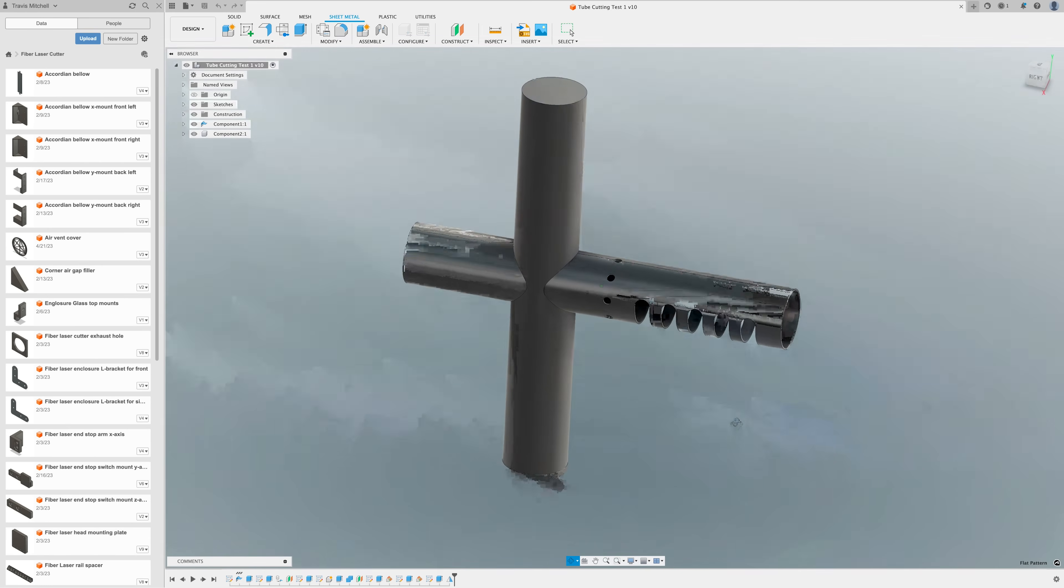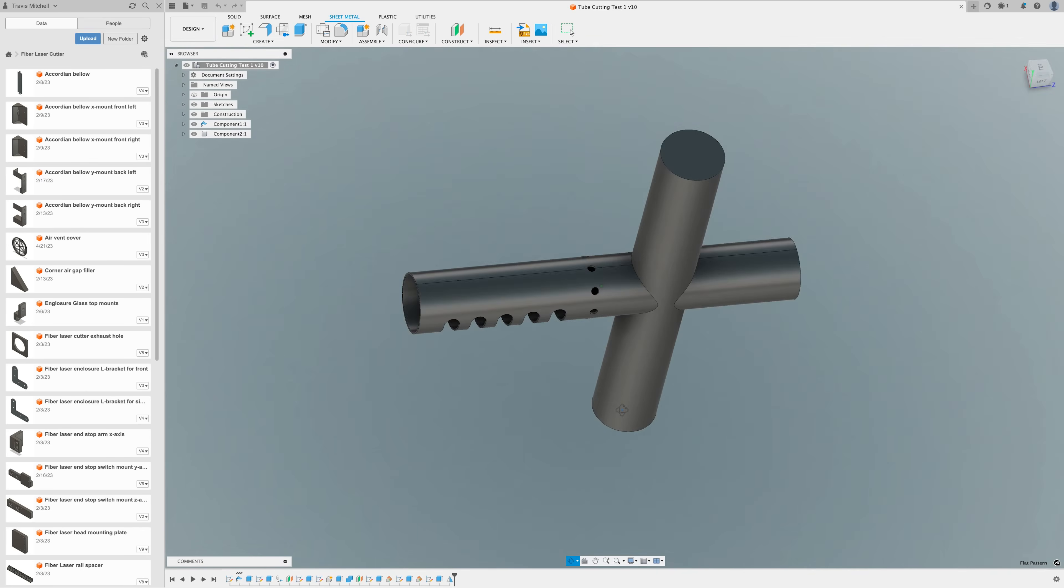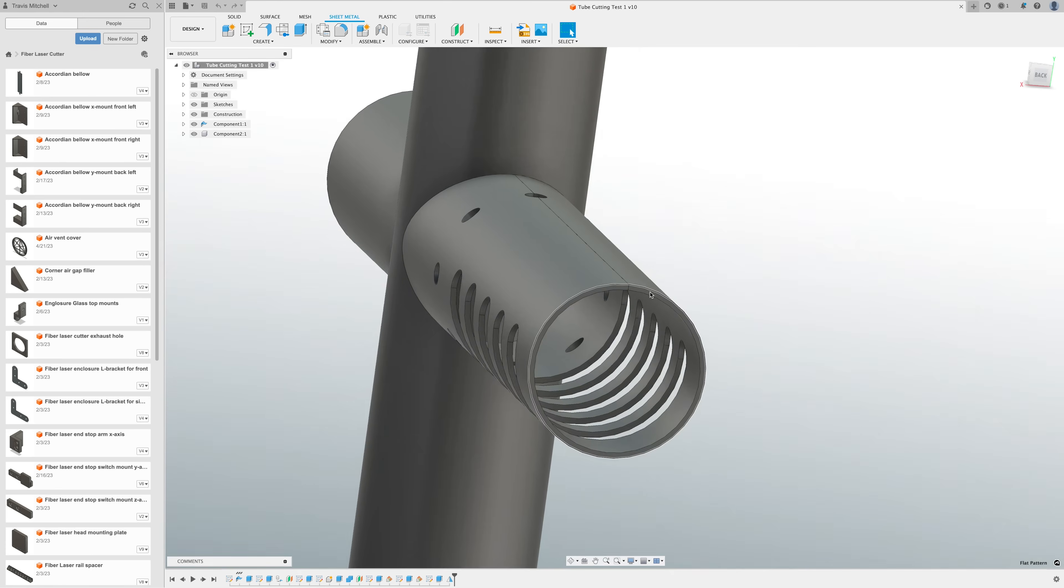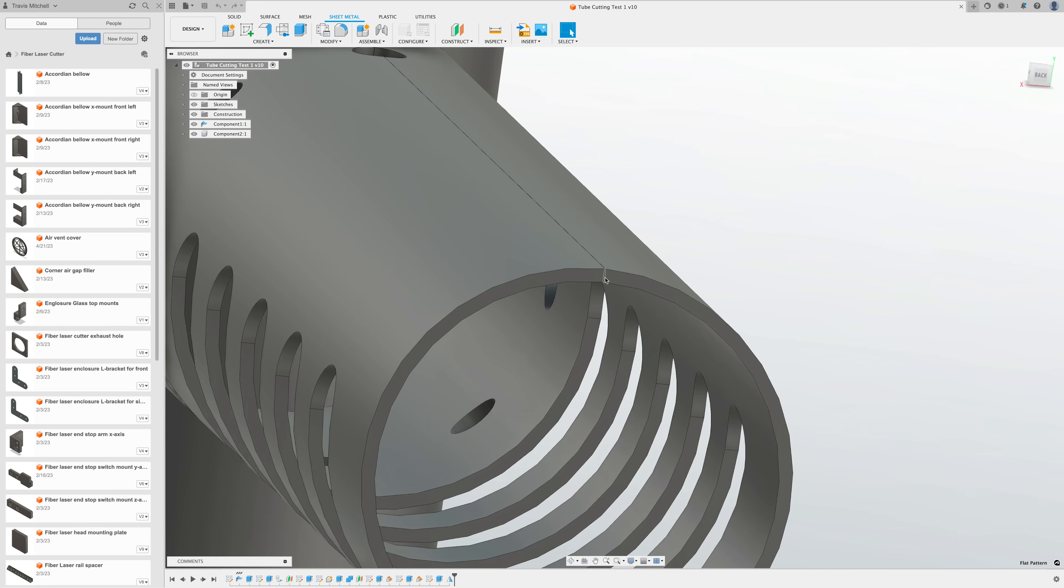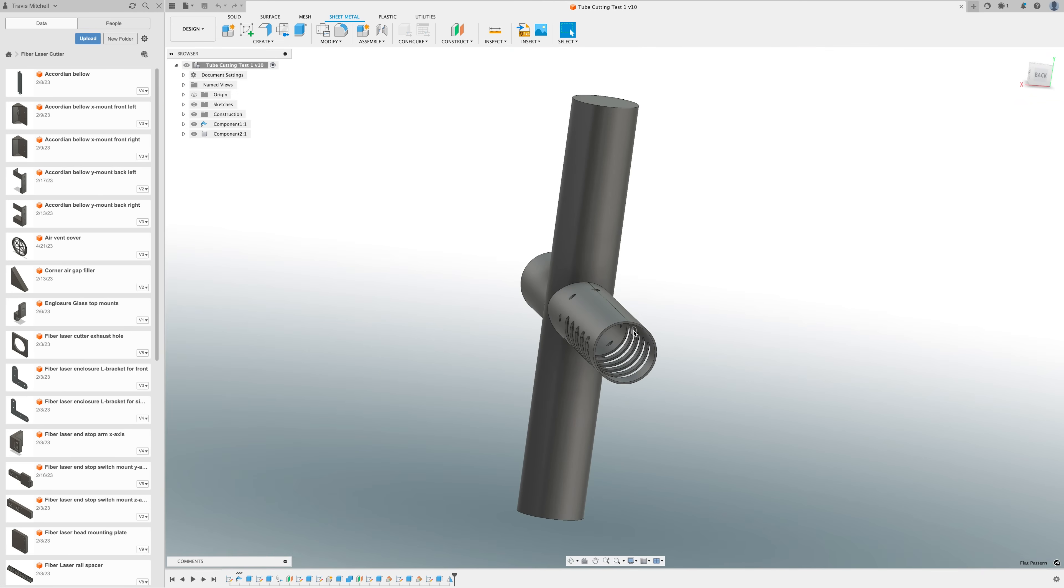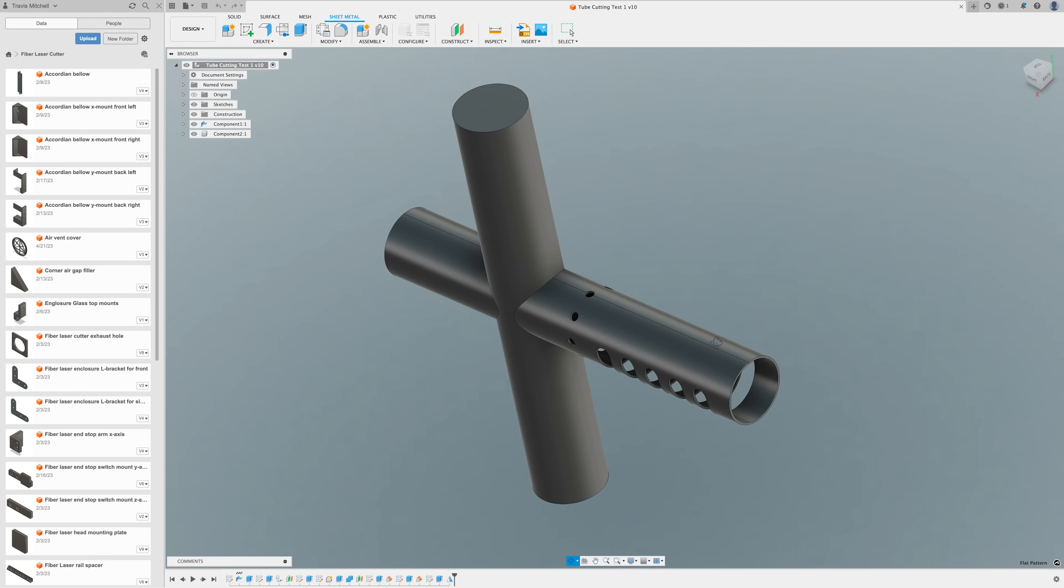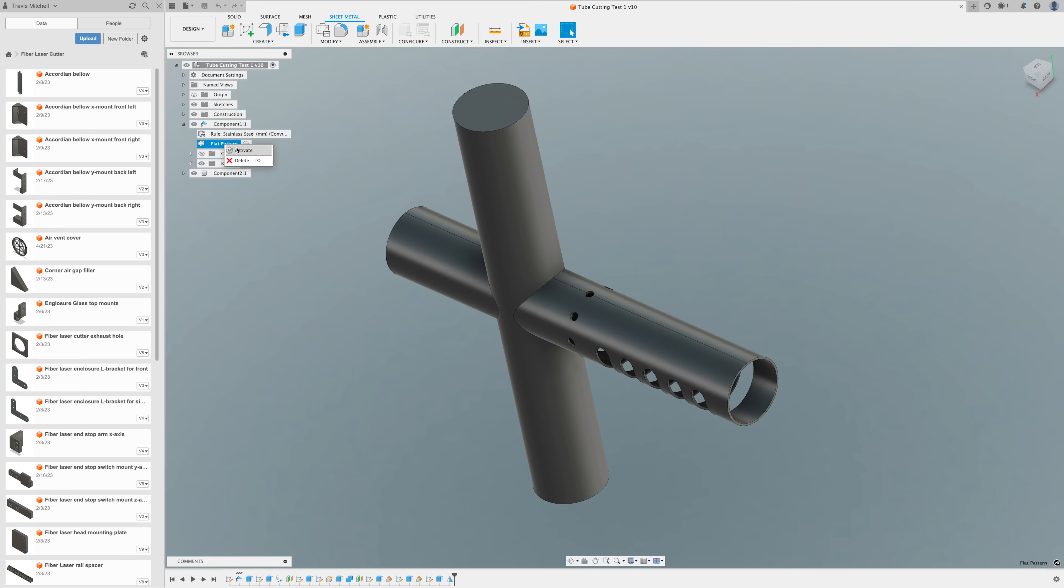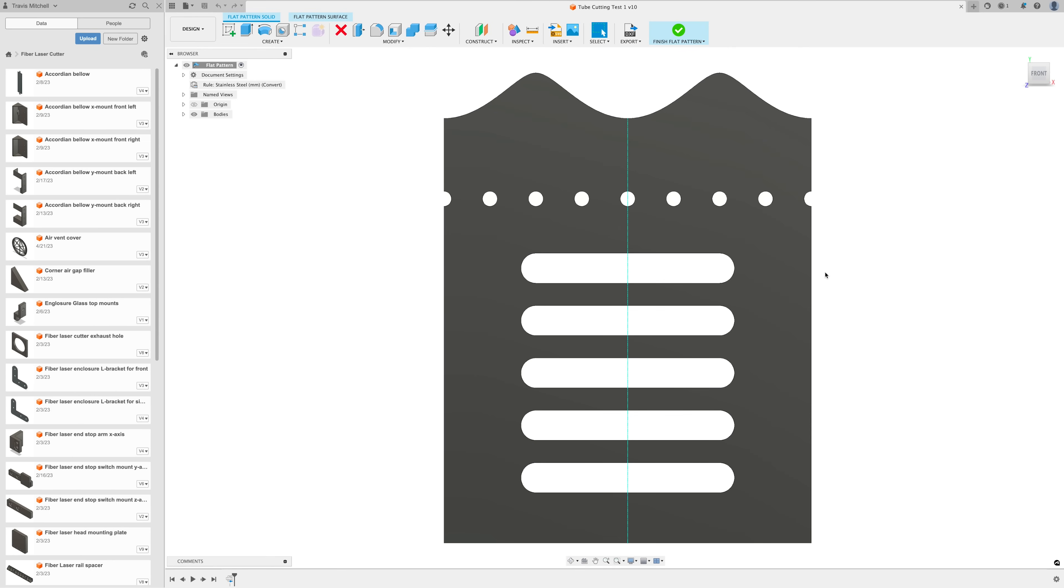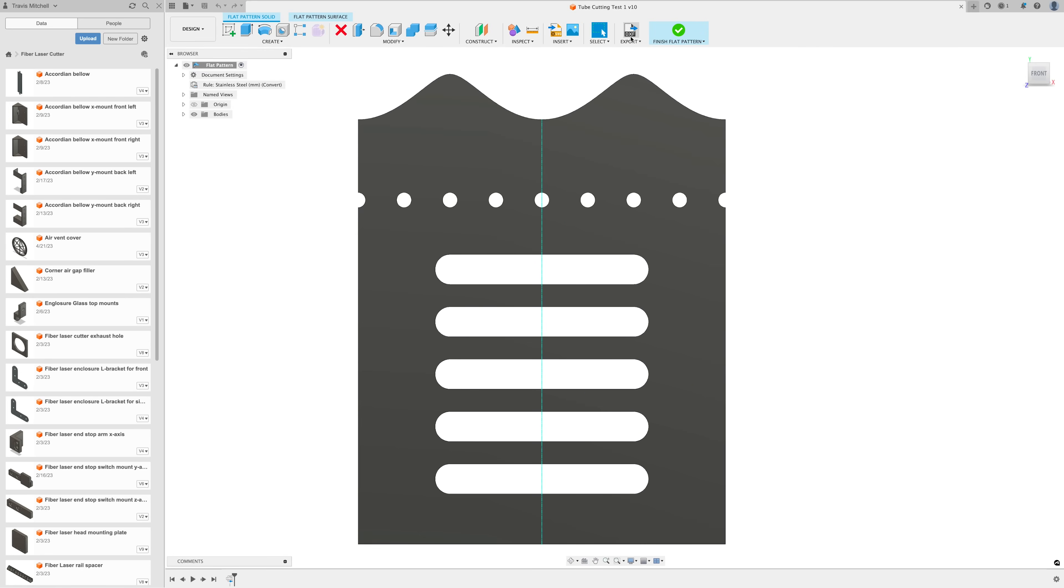Okay, I'm in Fusion 360 and I've set up a test file here. Down the length of the tube I've made this little slit so that I can convert it to a sheet metal object and unwrap it. So if I go here and click on the flat pattern, you'll see how it unwraps. Then I can export this DXF file and open it up in my other software.